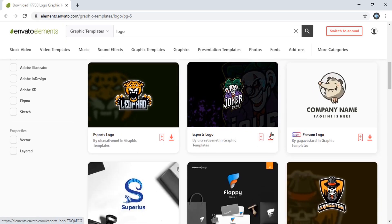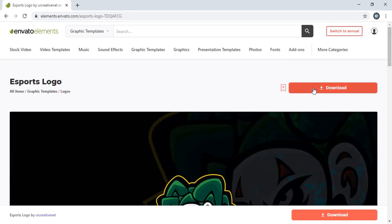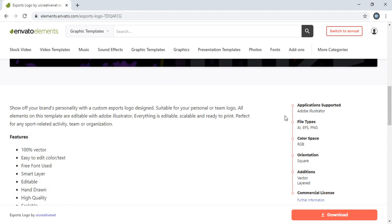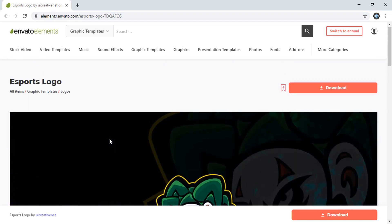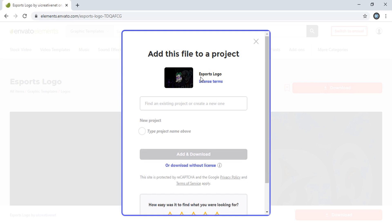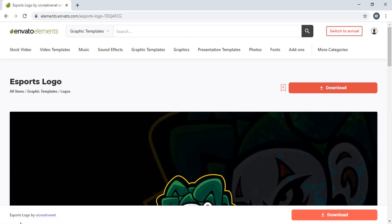Now let me show you how to download a logo from the website. Suppose this is the logo I want to download — I'll just click on it. Here are the download options. If you scroll down you will find the descriptions for this logo and what elements it contains. Once you click download, you'll find two options: one is without license and one is with license. To download with license you need to fill in some details. Let me download without license — and the download has started.